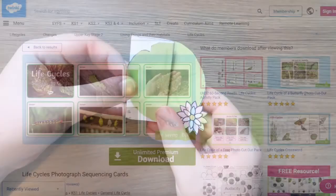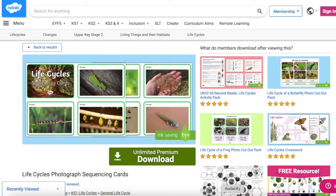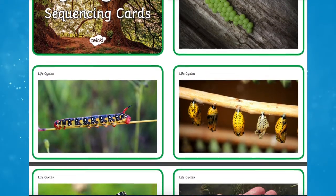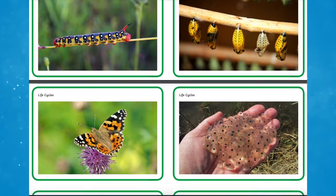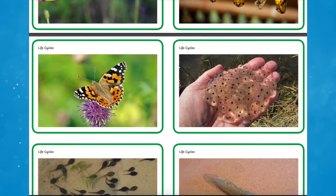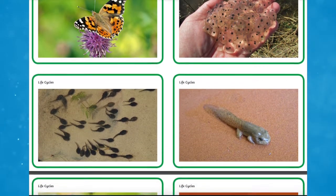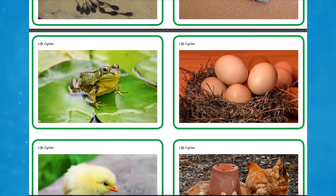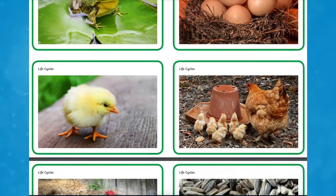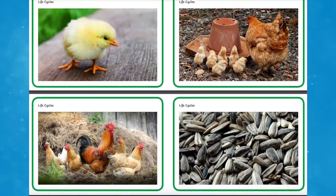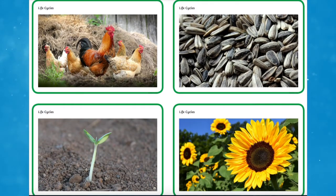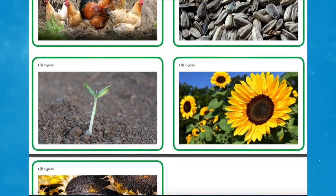The life cycles photograph sequencing cards are another brilliant resource for children to revise the stages in the life cycles of different flora and fauna with this fun sequencing game. Can pupils recognise the stages and put them in the right order? Each card contains a lovely full colour photograph of each stage, a great resource to challenge your aspiring learners.